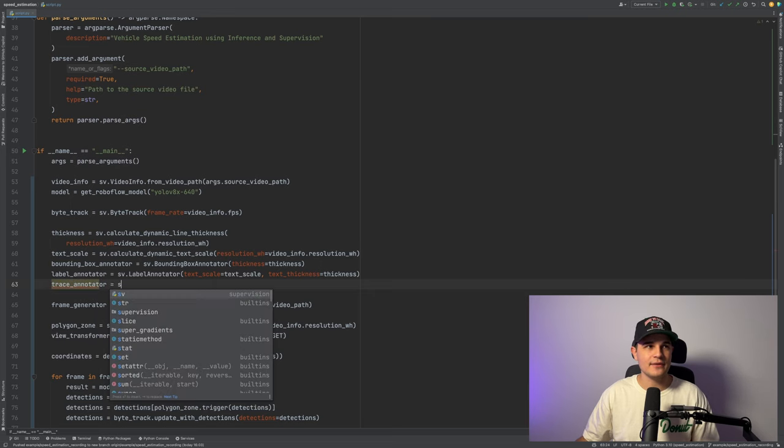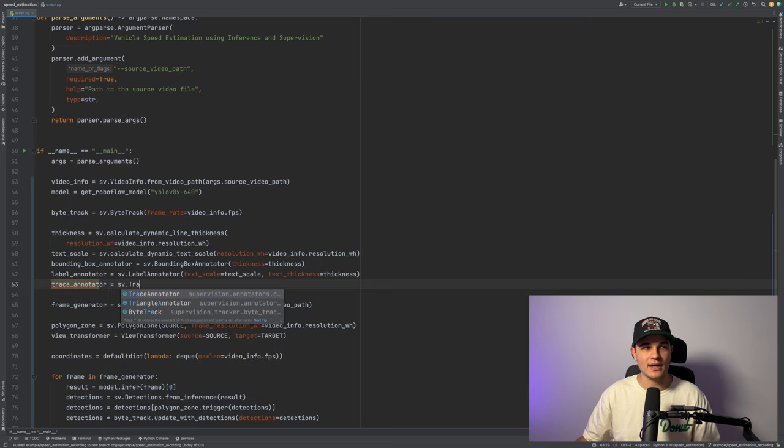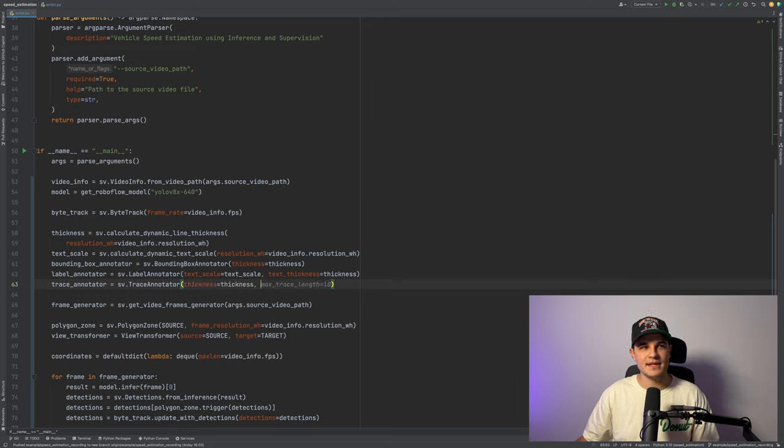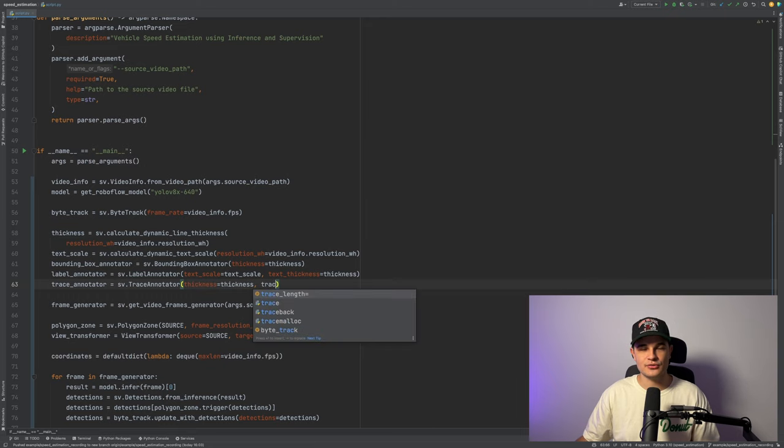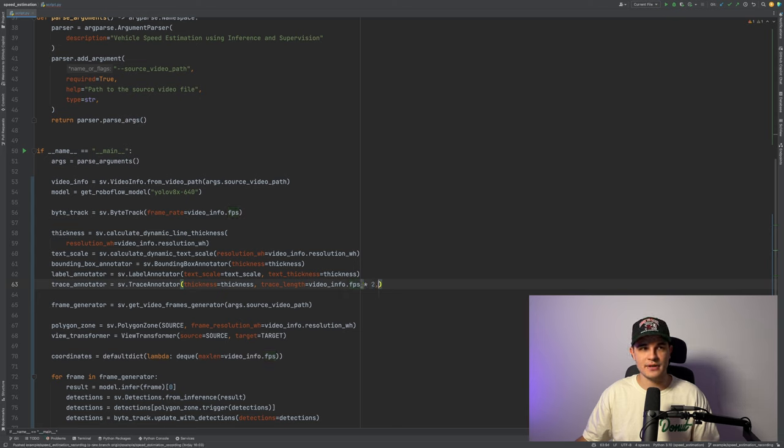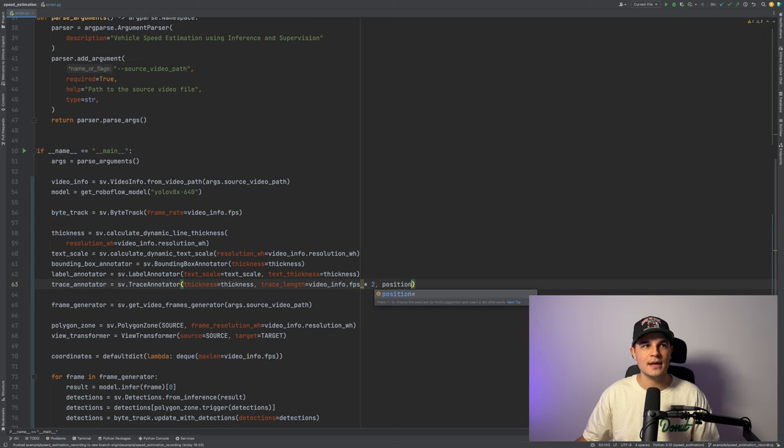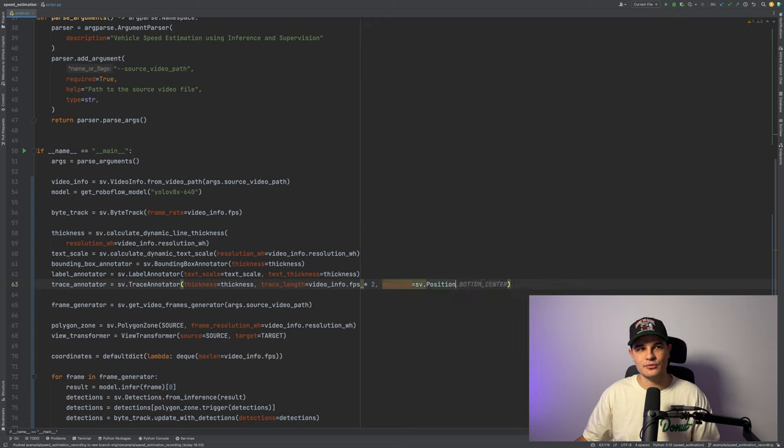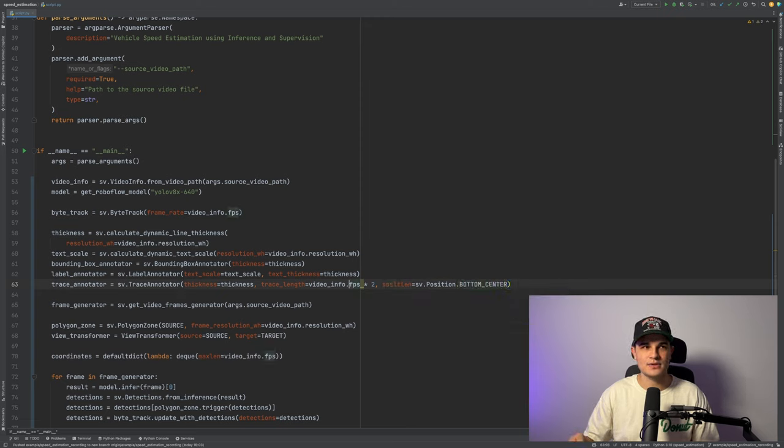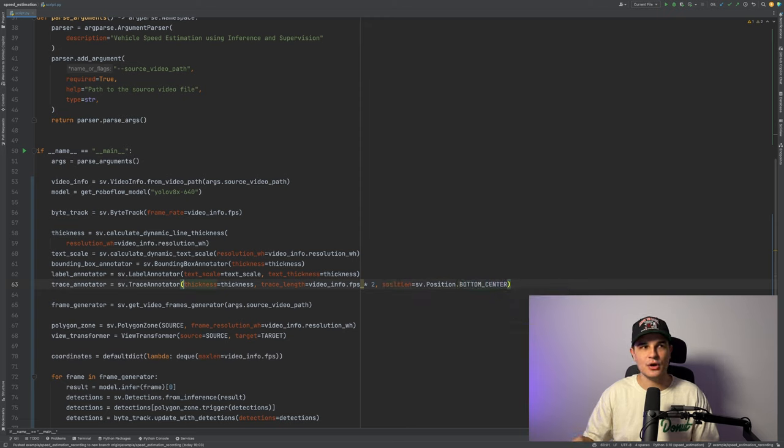One thing that I always like to have when I track objects is trace annotator. It displays the route that the object traveled over the past few seconds. In our case, we'll go for two seconds. And we'll pin that route to the bottom center of the bounding box of each object.